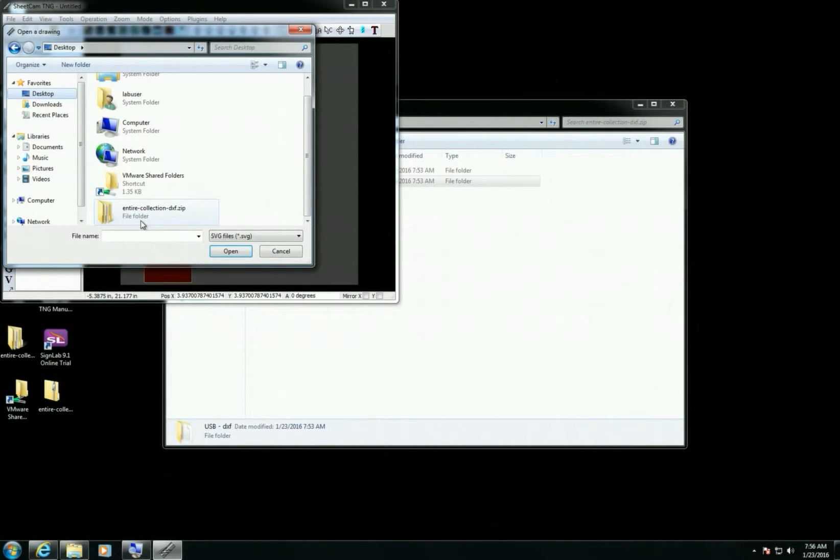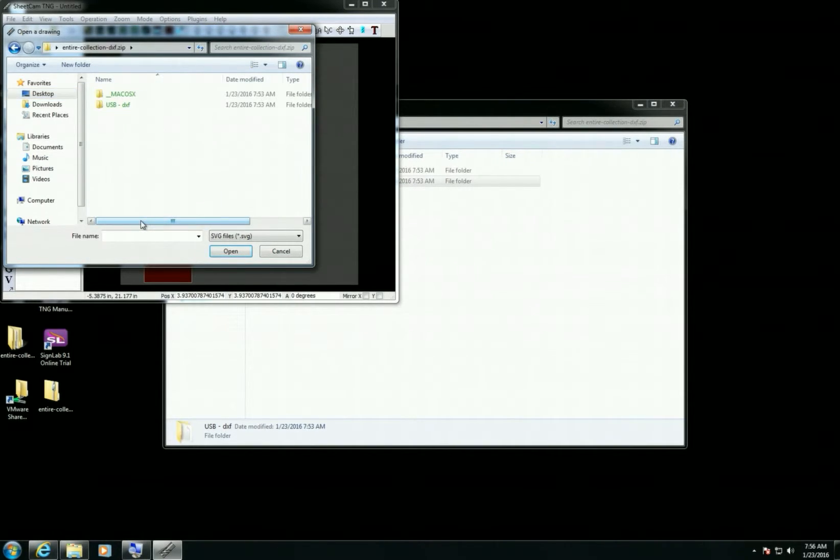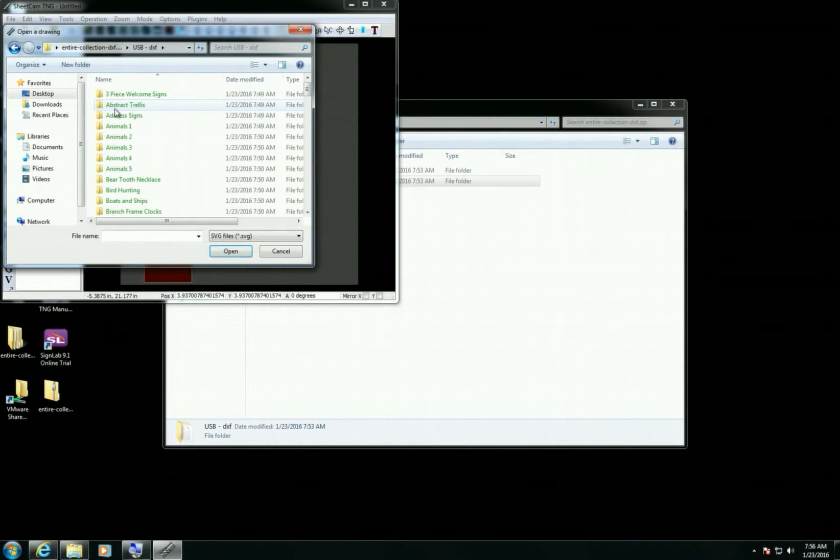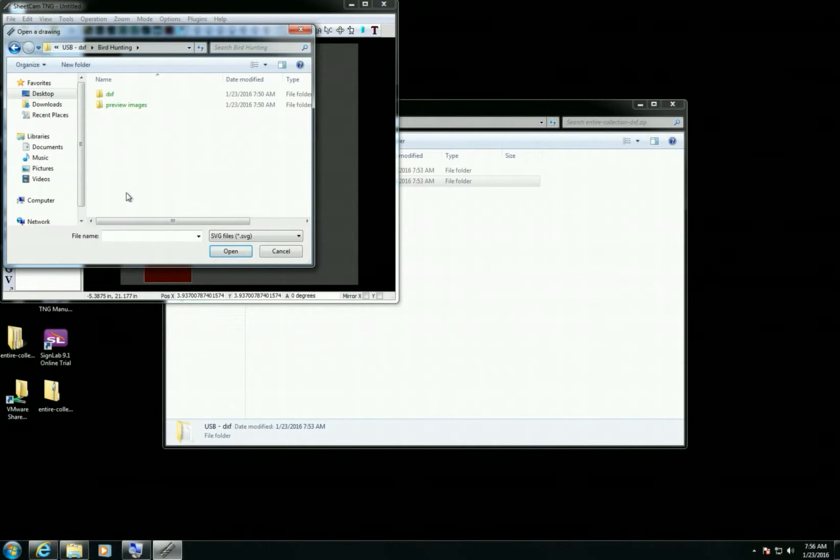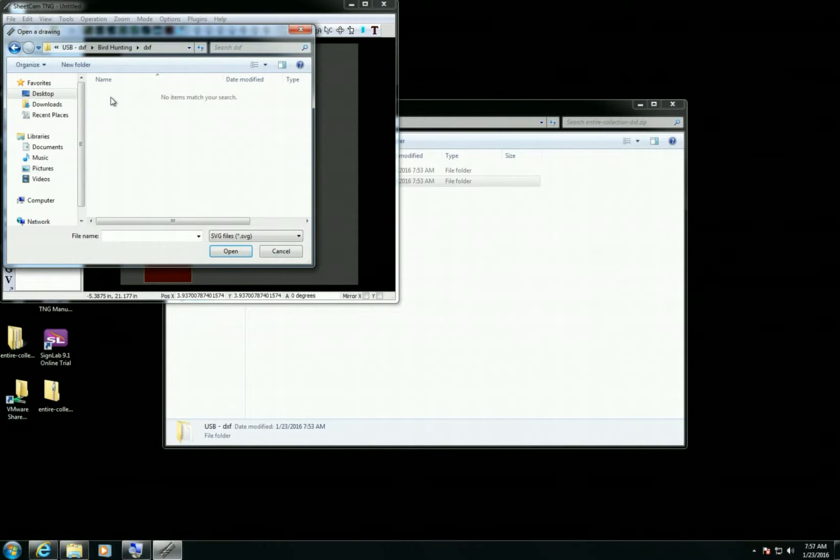Click on USB and now I can search for any of the files that I'm looking for. In this case I'll come into Bird Hunting here.